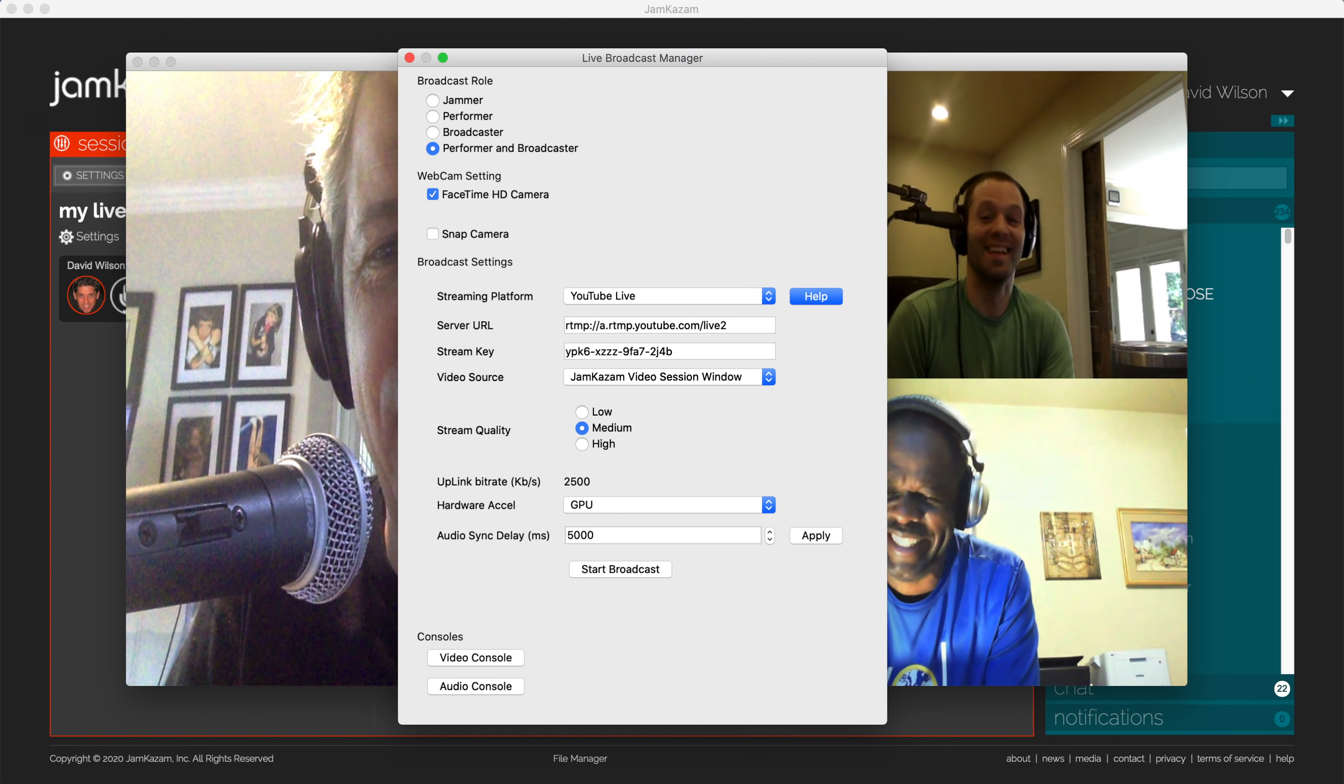By default, we set the Audio Sync Delay value to about 100 milliseconds, which is about one-tenth of one second, to delay the audio in the broadcast stream to make it sync up with the video. If you find your audio and video are not in sync in your own live broadcast, you can use this control to change the audio delay to improve synchronization. To use this control, simply change the value, click the Apply button, and then check your audio-video sync on your YouTube, Facebook, or Twitch stream.